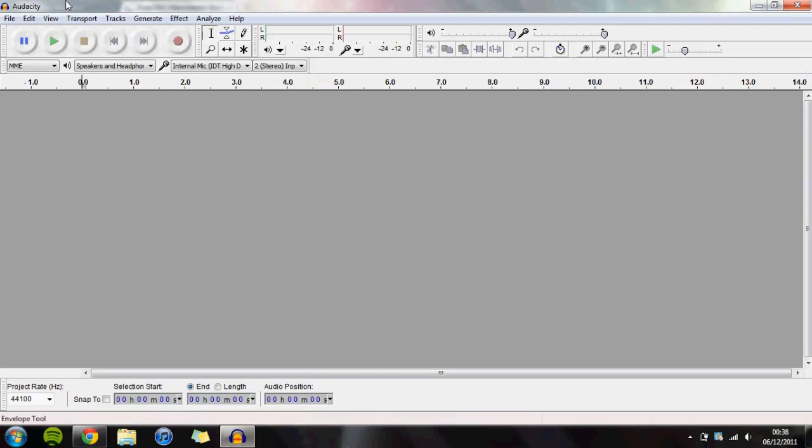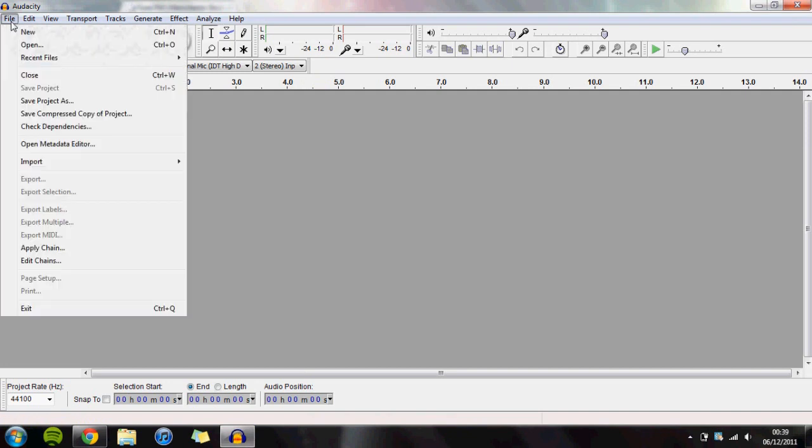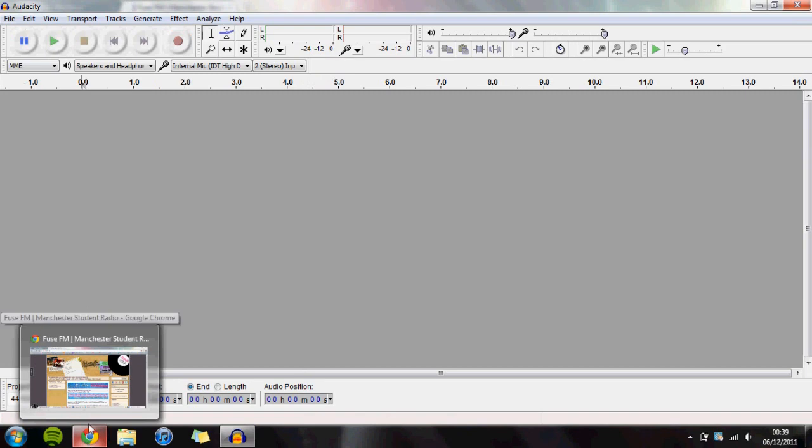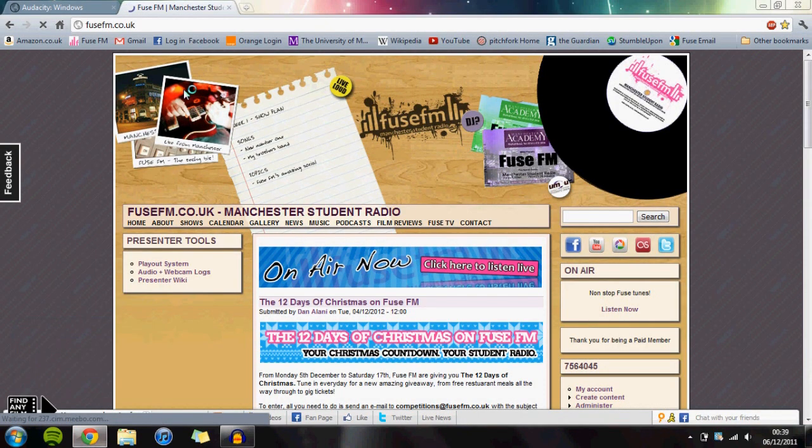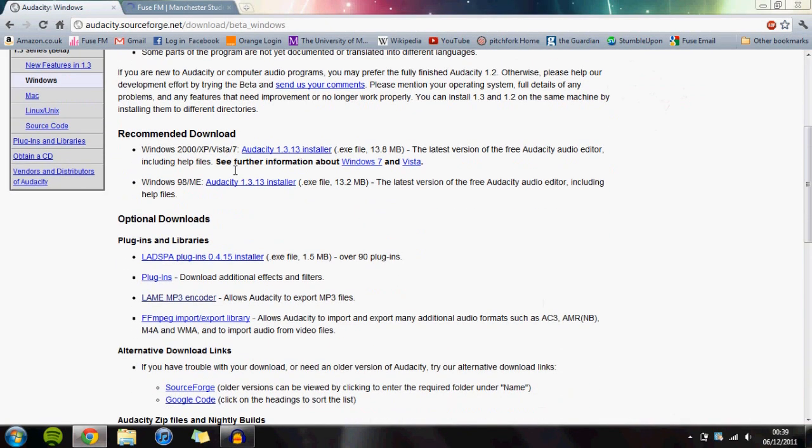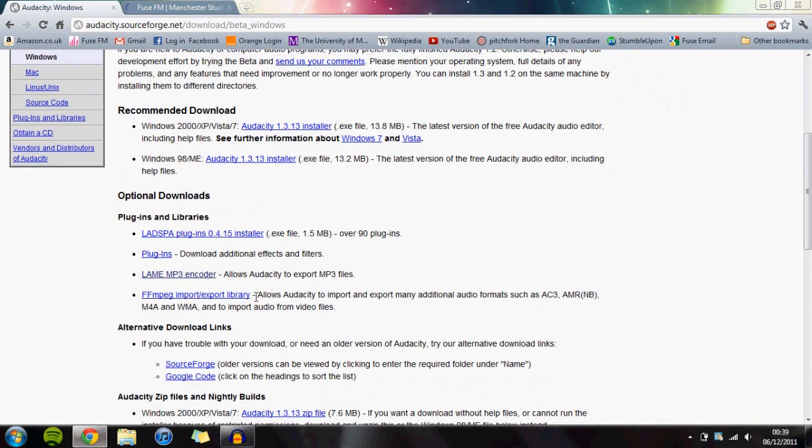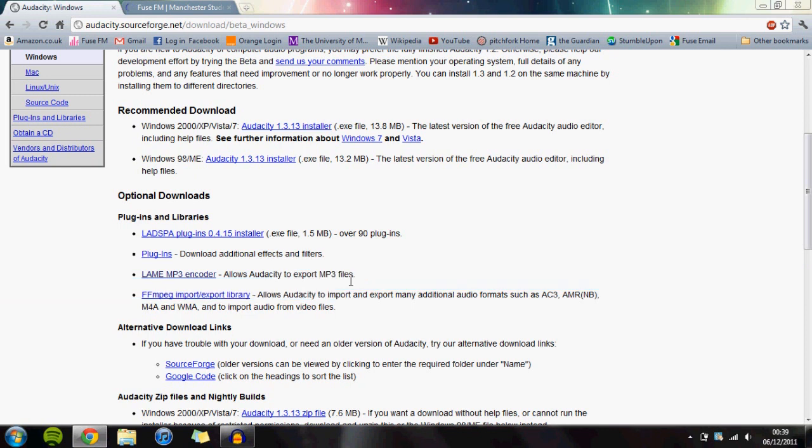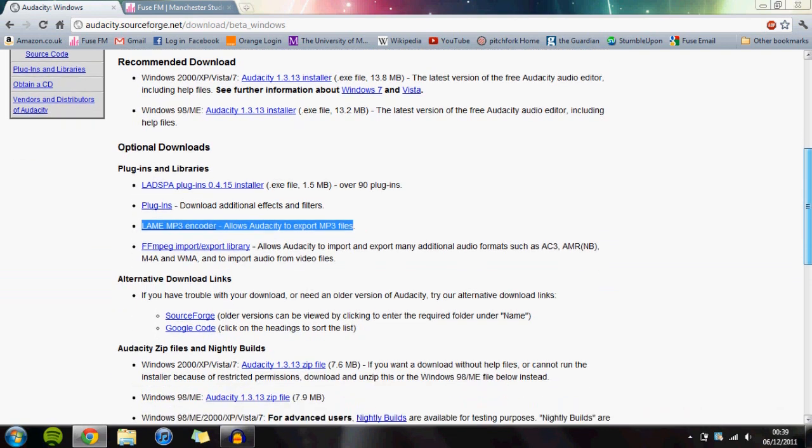Now we need to install some extensions. We want two extensions for Audacity: the Lame MP3 encoder, which allows you to export files as MP3s, and another one that's quite useful to have, though it's not essential.